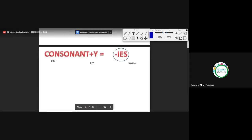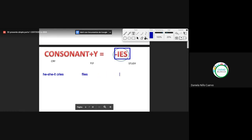When we have a verb that ends in Y, but before the Y there is a consonant, we have to add IES. So we have he cries, she flies, it flies. That is — we are doing a review, estamos haciendo un pequeño repaso de la clase de ayer.